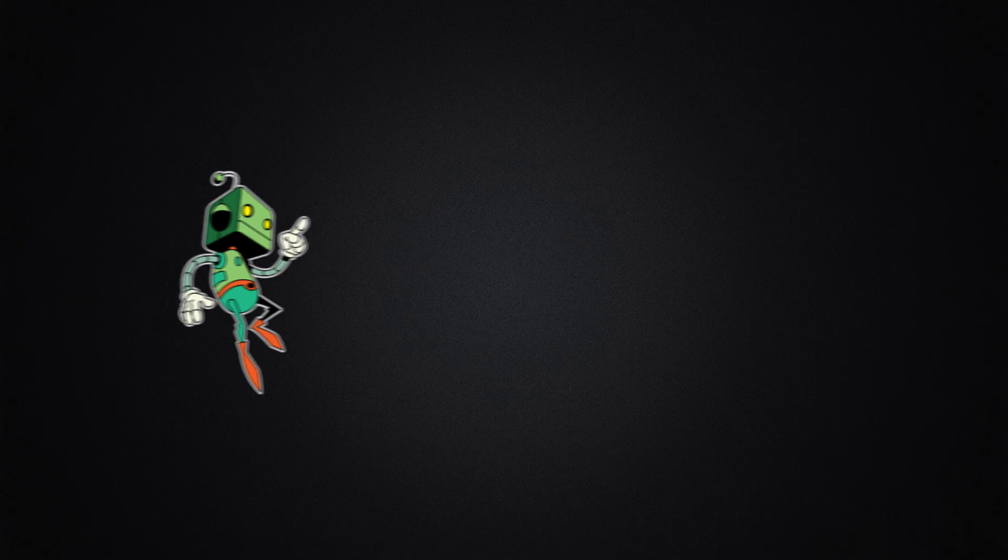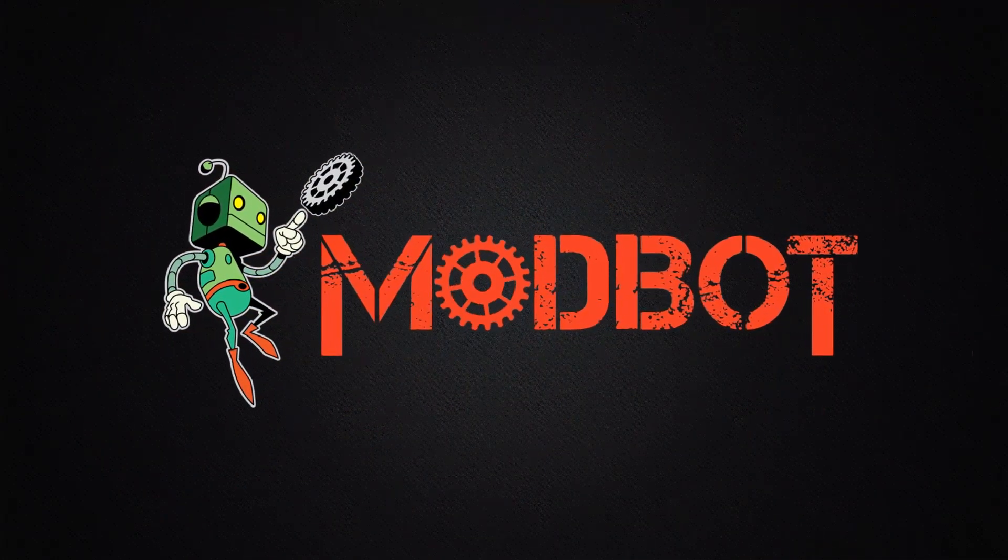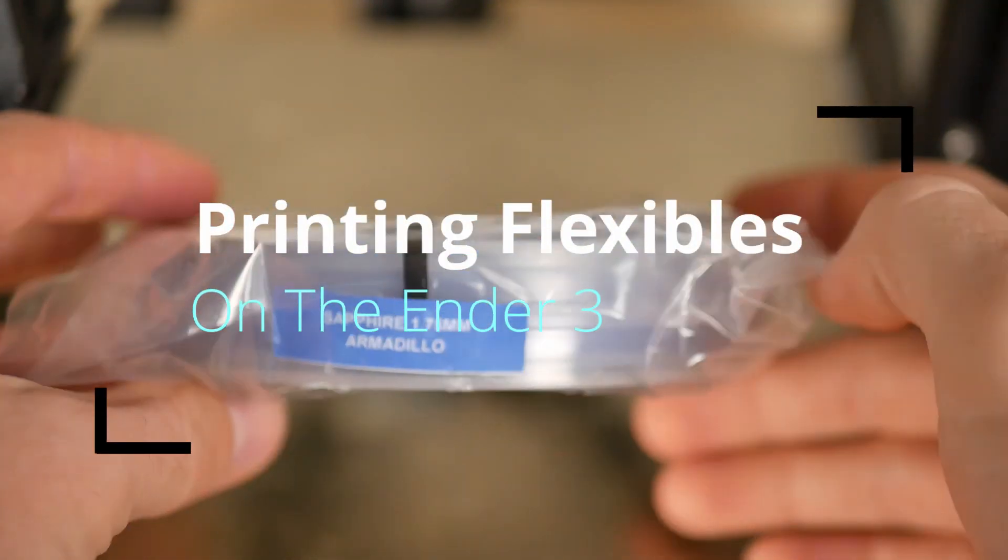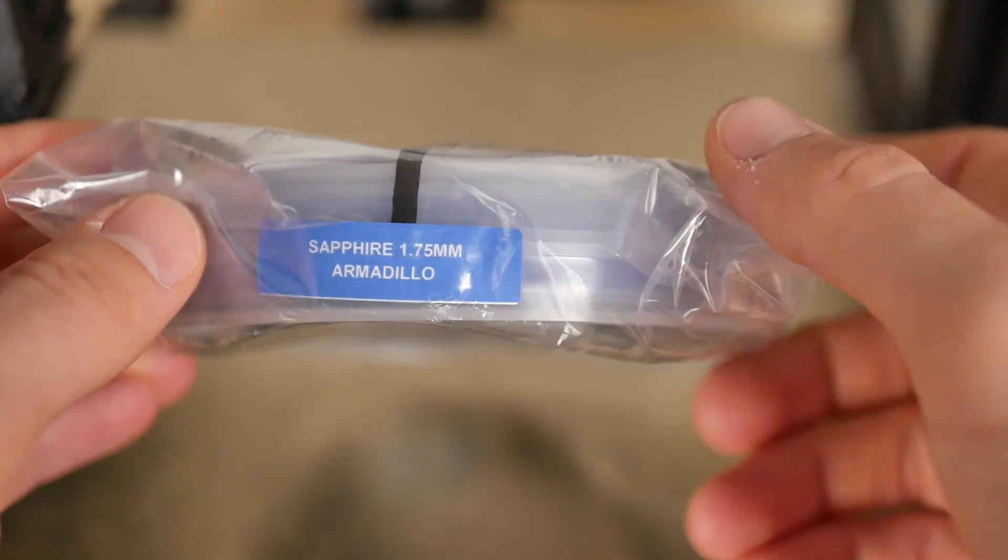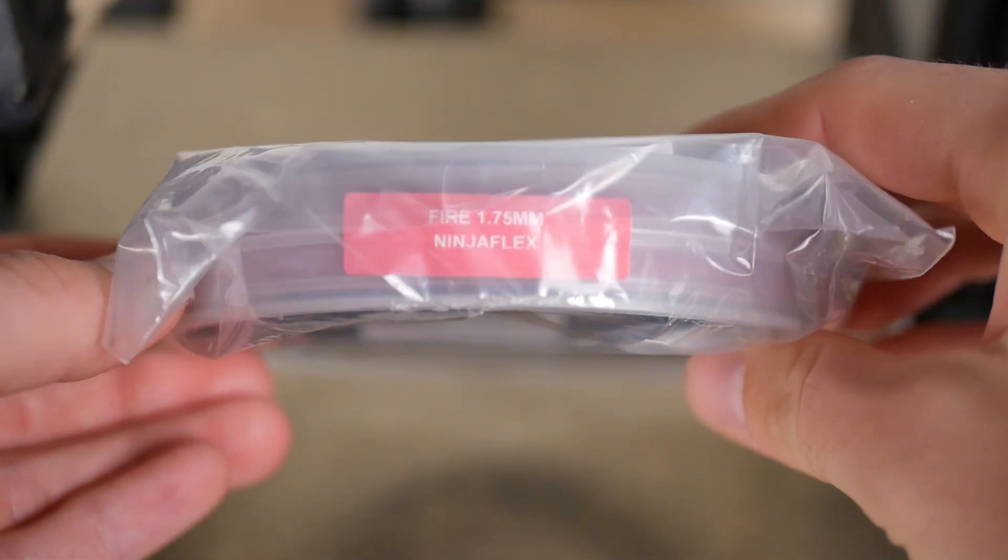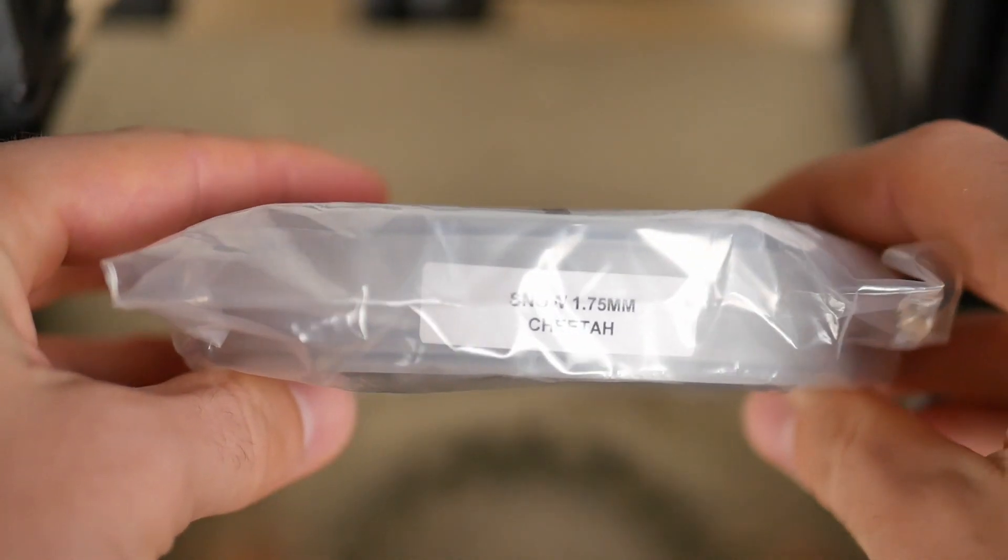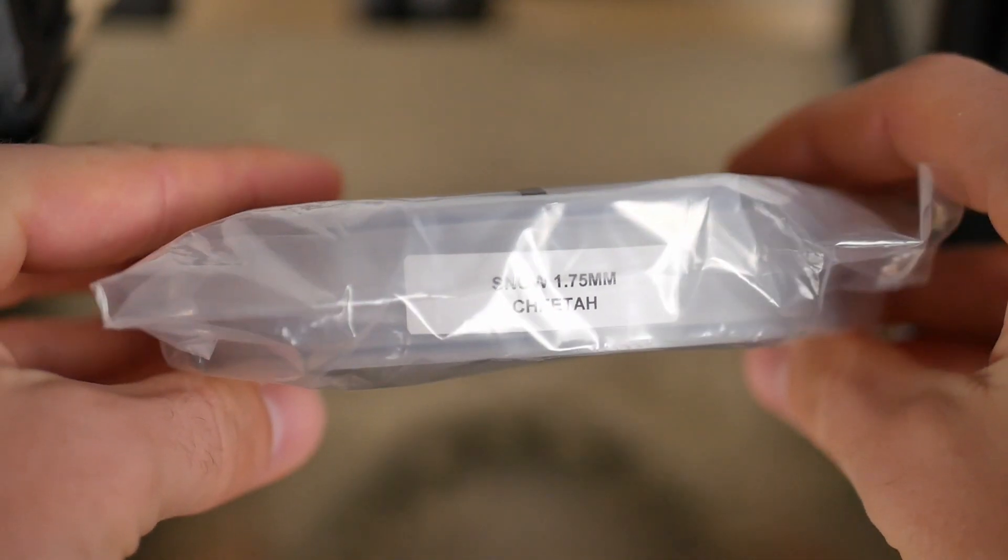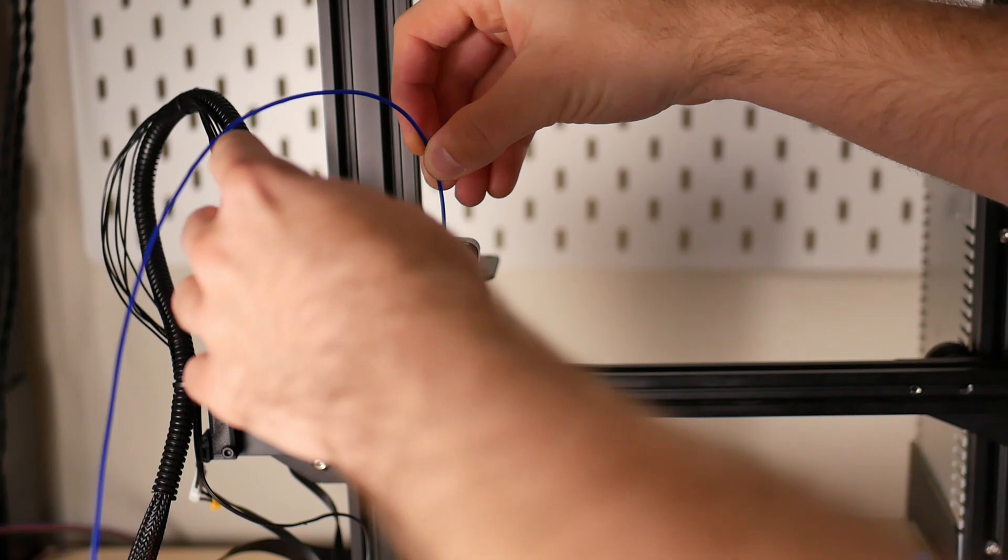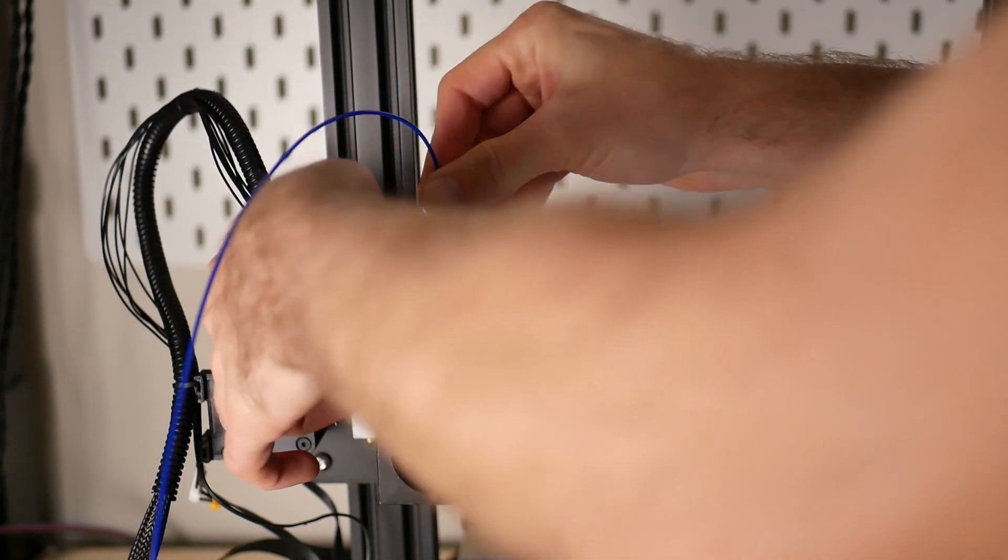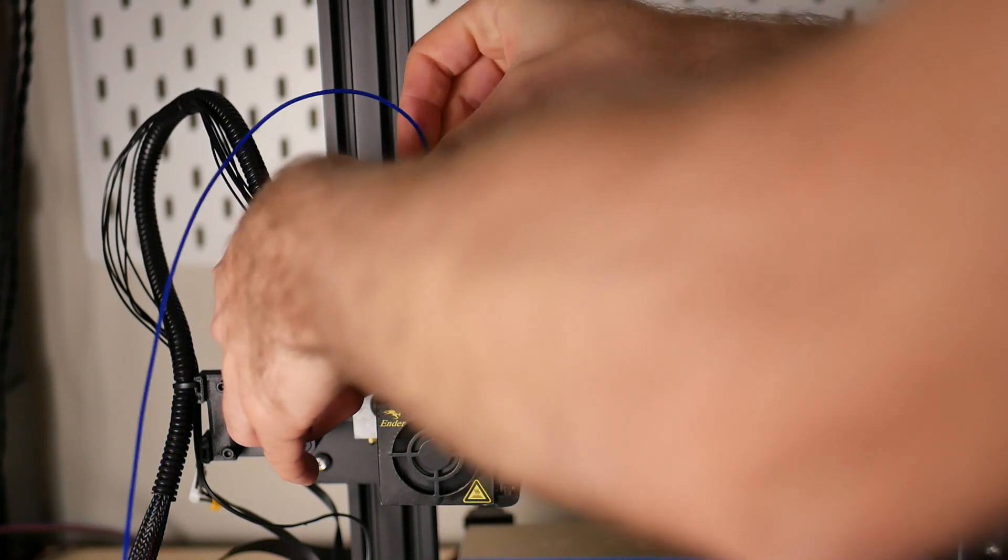A couple weeks ago I was at Rapid TCT in Detroit for work where NinjaTek was there and they were awesome enough to send me home with a few samples of their different materials. They've got NinjaFlex, they've got Cheetah, they've got Armadillo, and another one called Eel which I will be talking about in a separate video. These are three materials that I have not really printed with too much at all, especially NinjaFlex and Cheetah being the flexible versions.